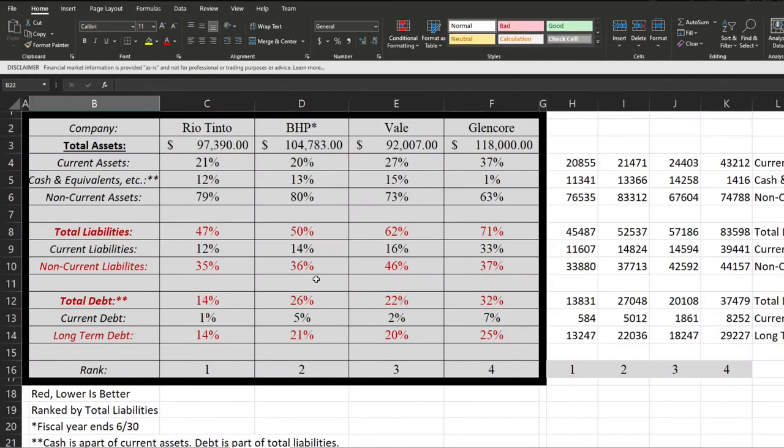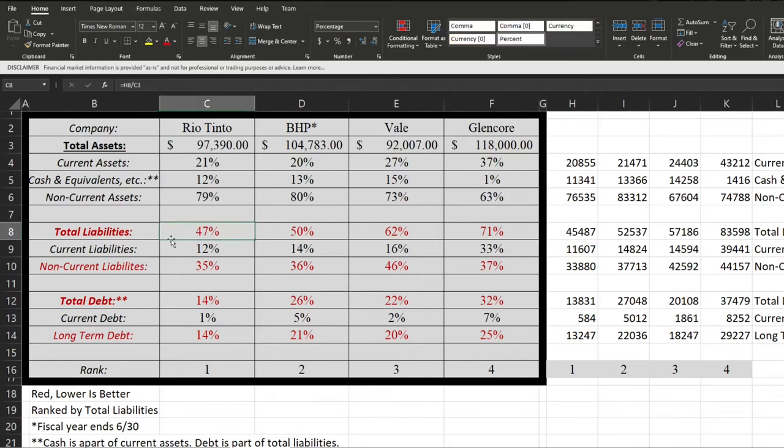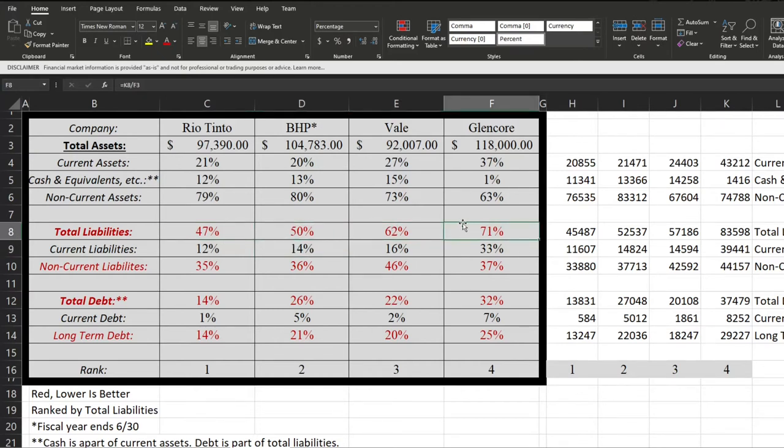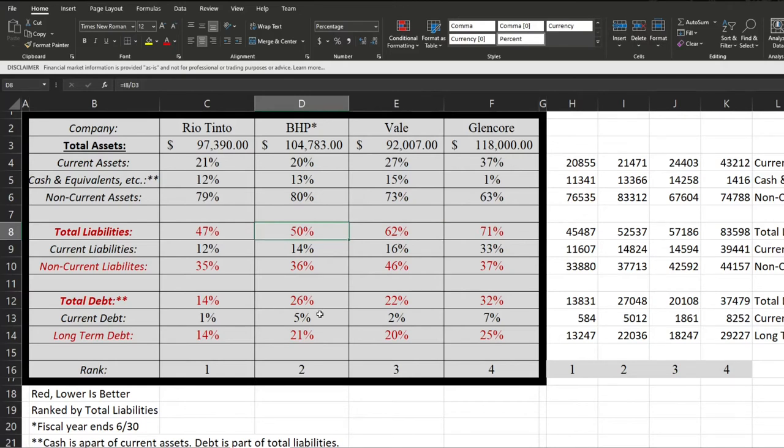Now we have done the same thing but for their balance sheets. These are now ranked by total liabilities. Rio Tinto came in first with their total liabilities equivalent to 47% of their total assets, with that then being 50%, 62%, and 71% respectively. So really pretty bad for Glencore, and then fairly mediocre for Vale, and still quite good for BHP only being ever so slightly behind.